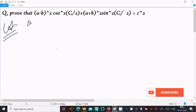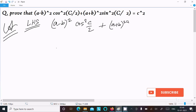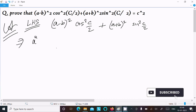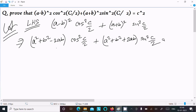Here I am going to take the LHS to solve this problem. So here (a minus b) whole square, then cos squared (C/2), next is (a plus b) whole square sin squared (C/2). We can easily achieve the output if we break (a minus b) whole square and (a plus b) whole square. So (a minus b) whole square is a squared minus 2ab, and (a plus b) whole square is a squared plus 2ab.